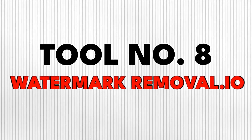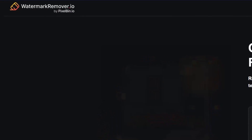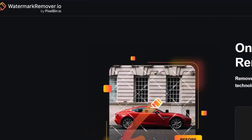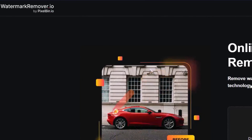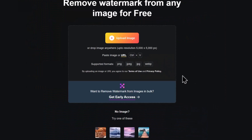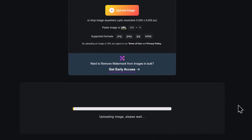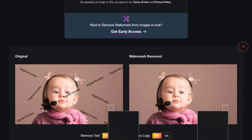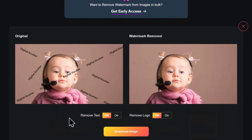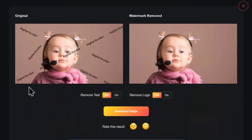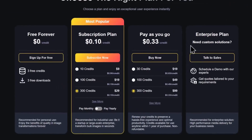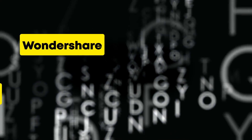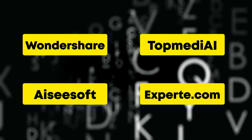Tool number eight is Watermark Removal.io. As its name implies, this is a tool that can remove watermarks from pictures. To show you how it works, I uploaded a picture with my logos as watermarks on it, and it removes them automatically. The result is pretty impressive — it removed the watermarks as if they never existed in the picture. The free credit is limited though, so you may try any of the other ones I found that can do the same job.